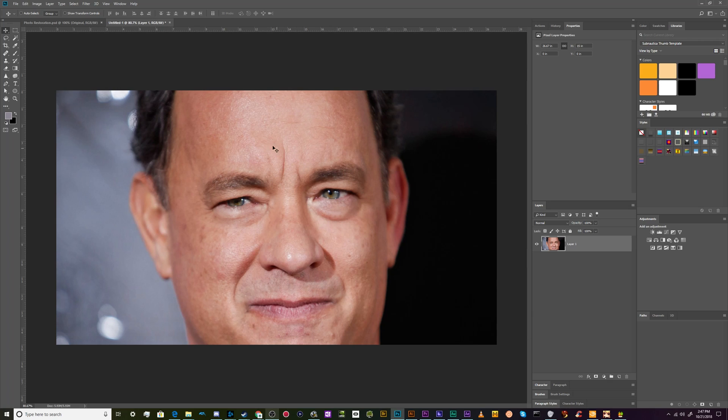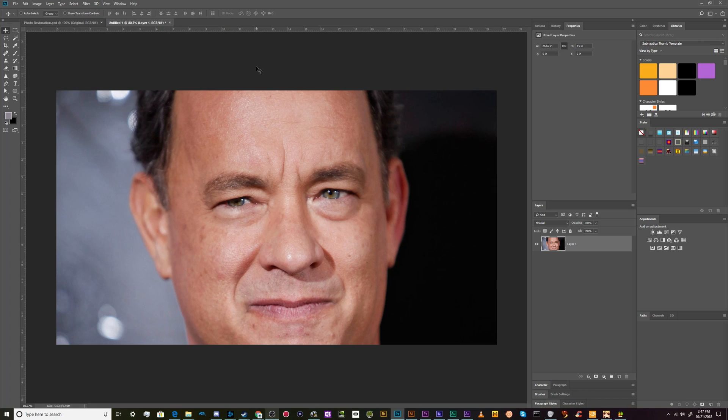Today we're back for another Photoshop tutorial talking about how you can use the liquify tool to adjust people's facial expressions and features with just a couple of different sliders. It's especially effective when you have your uncle over for Christmas or Thanksgiving, everyone lines up, and he sneezed or wasn't quite smiling in the picture. You can use this tool to fix that in Photoshop before you send it out to all of your relatives.